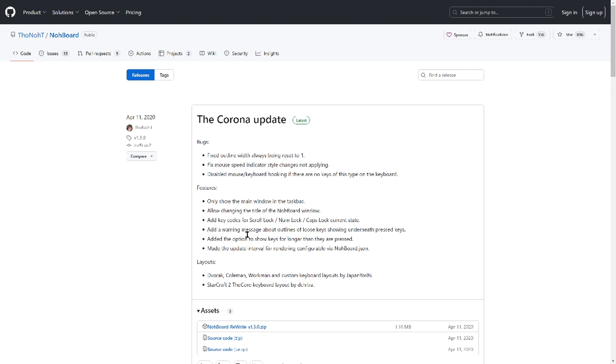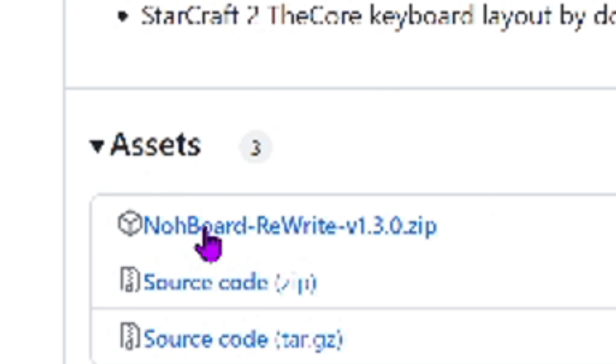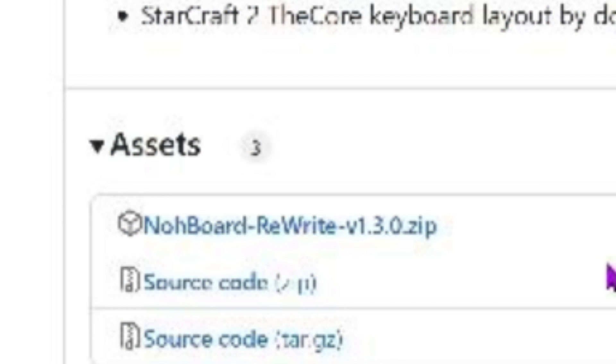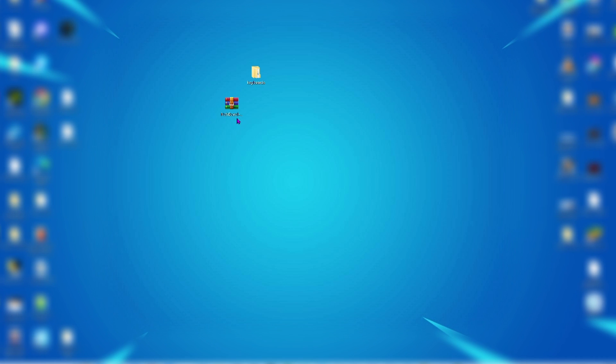So what you're going to want to do is once you get to this page by clicking the link, you're going to click on NoBoard Rewrite v1.3 or whatever. So you click on this and then after you click it, it should go into your downloads. So after that you go here and you see this NoBoard zip. It should go into your downloads whenever you download it.